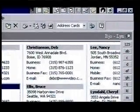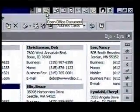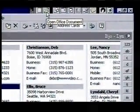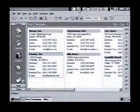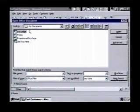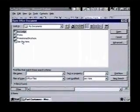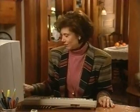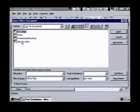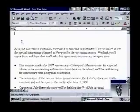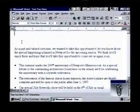We'll use the Open Office Document button on the Office toolbar to open our letter and start Word at the same time. When we click on it, the contents of the My Documents folder are shown. We can use this dialog box to open any file we have stored on our computer. We select our file, See You Here, by double-clicking on it, and in a moment our letter is opened in Word.